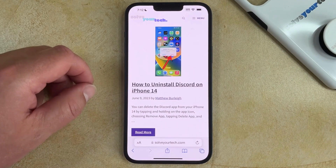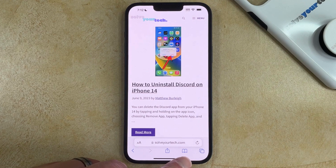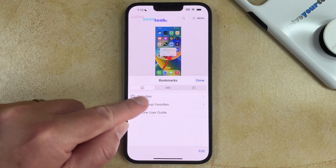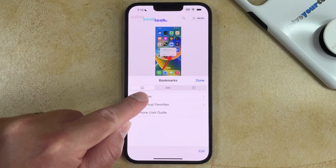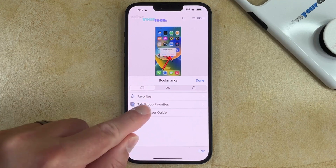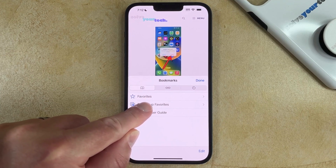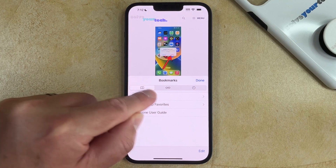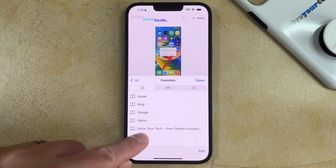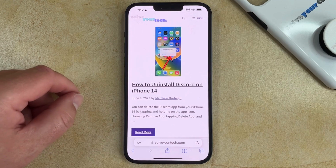Now to get to the bookmark, you just need to touch the book icon at the bottom of the screen, and then choose the Book tab at the top left of this menu. You can then select the Bookmark folder where you saved the bookmark, and there you'll see the bookmark — tap it to go to the page.